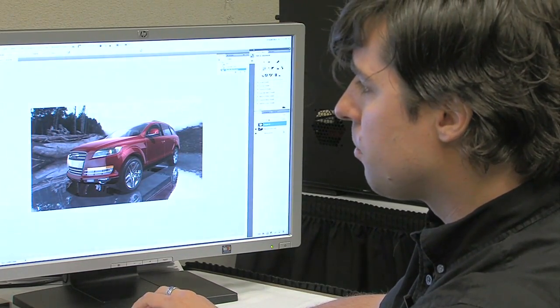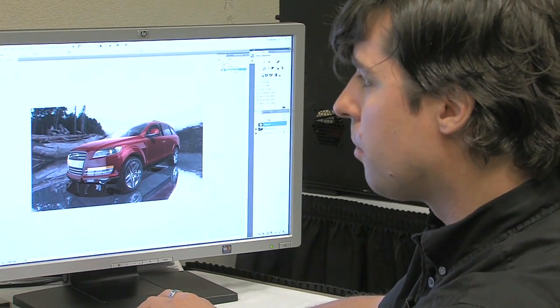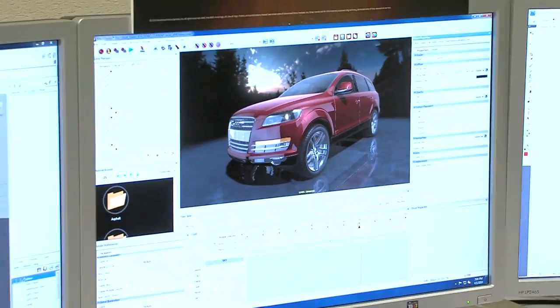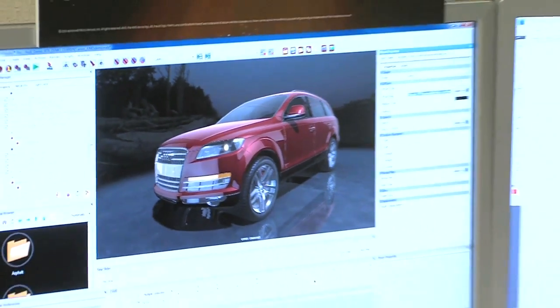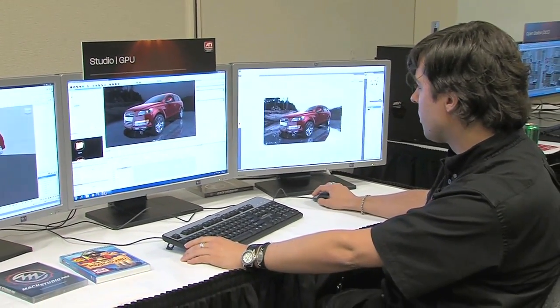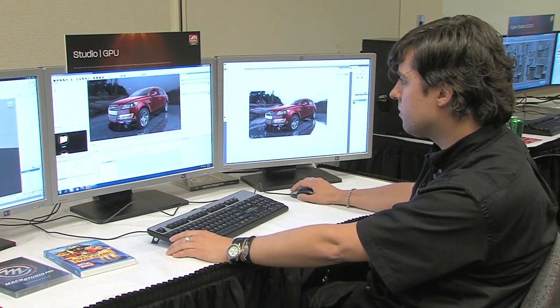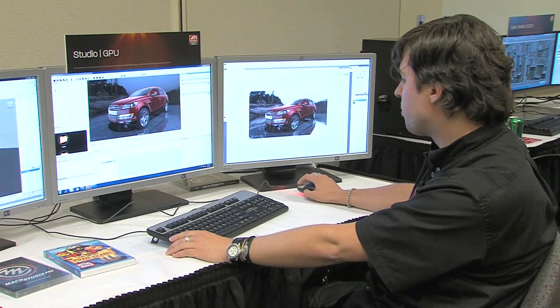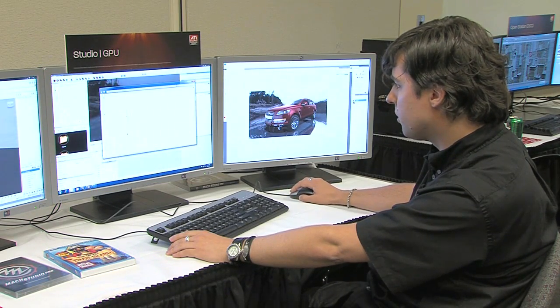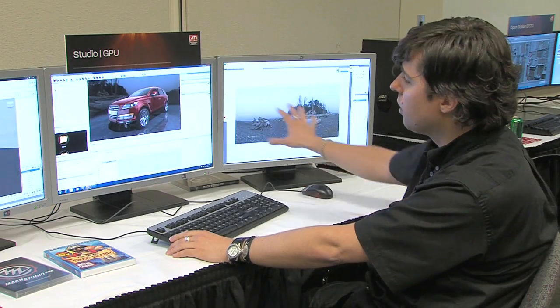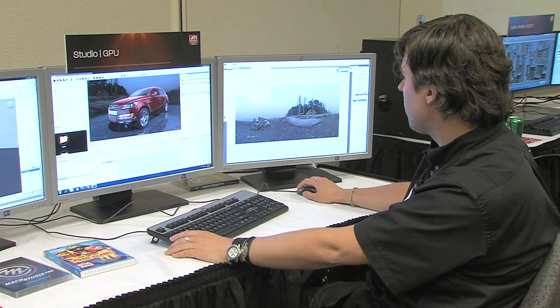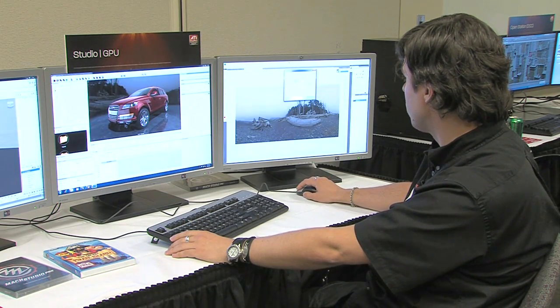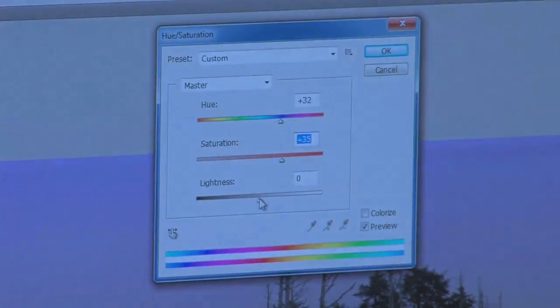We also have interactivity between Photoshop and Mach Studio. I can come back in, select my Sky Dome, and put in a different texture. I can also bring up that texture directly in Photoshop — this is the texture being loaded onto my background sky — and adjust it, for example making it a little bit darker and giving it a slight purple hue. Then I'll hit OK and save the image.